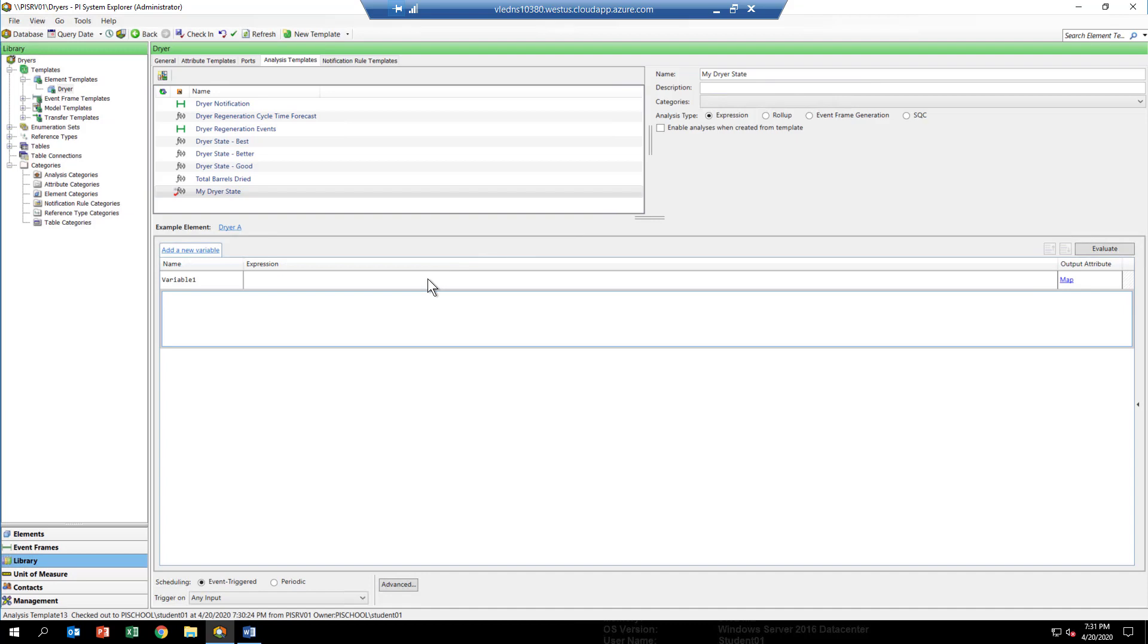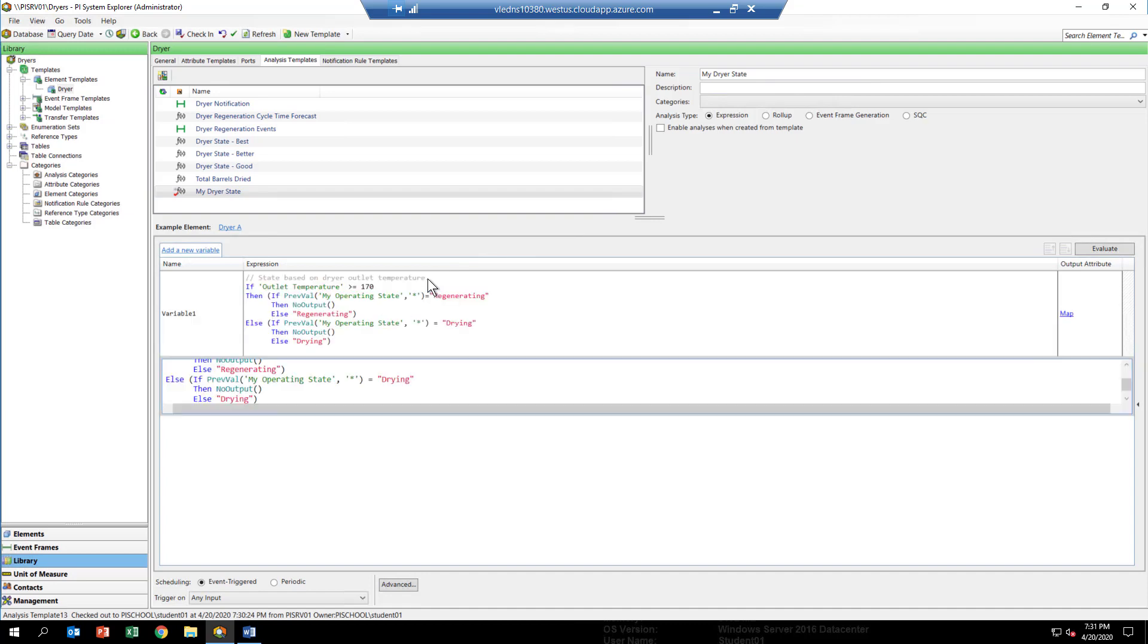But if you want to do that, you're certainly welcome to. So I've put in our equation for the good operating state. There's a few other things we need to do.